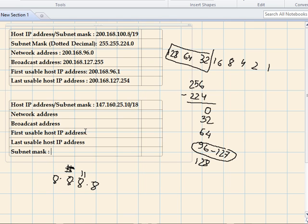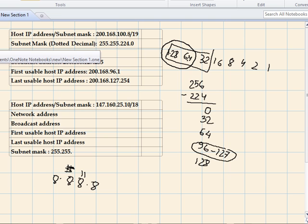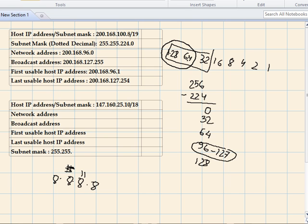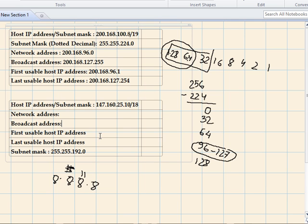The first two octets are going to remain the same. So the subnet mask starts with 255.255. For the third octet, only the first two bits are borrowed: 128 plus 64 gives us 192. So the subnet mask is 255.255.192.0, because the remaining bits are the host portion. Now we find the network address using the shortcut — not the AND binary version, which is a lot of hassle.